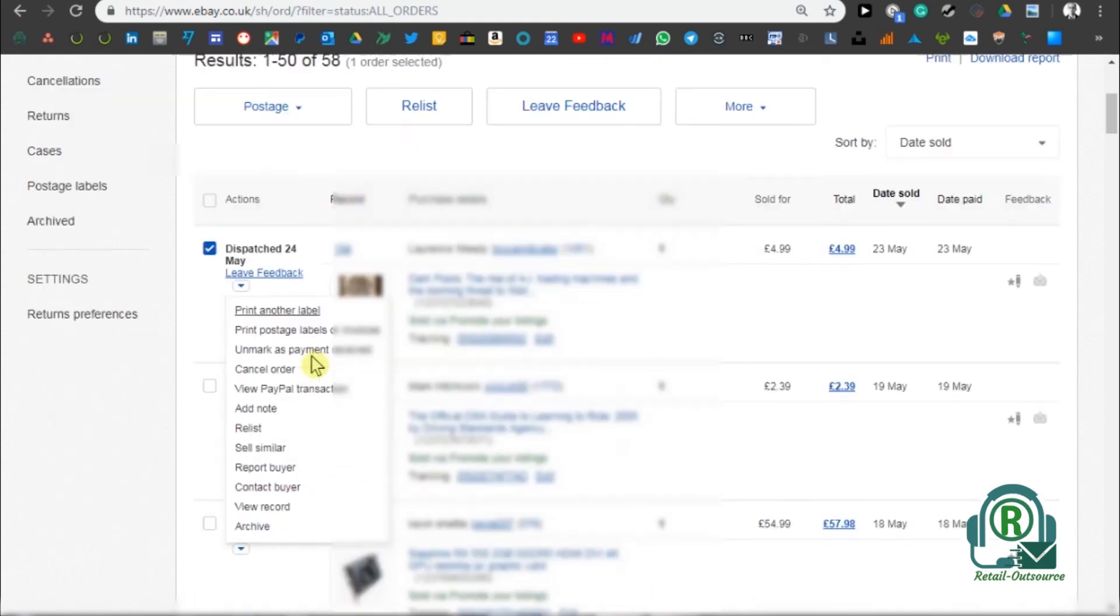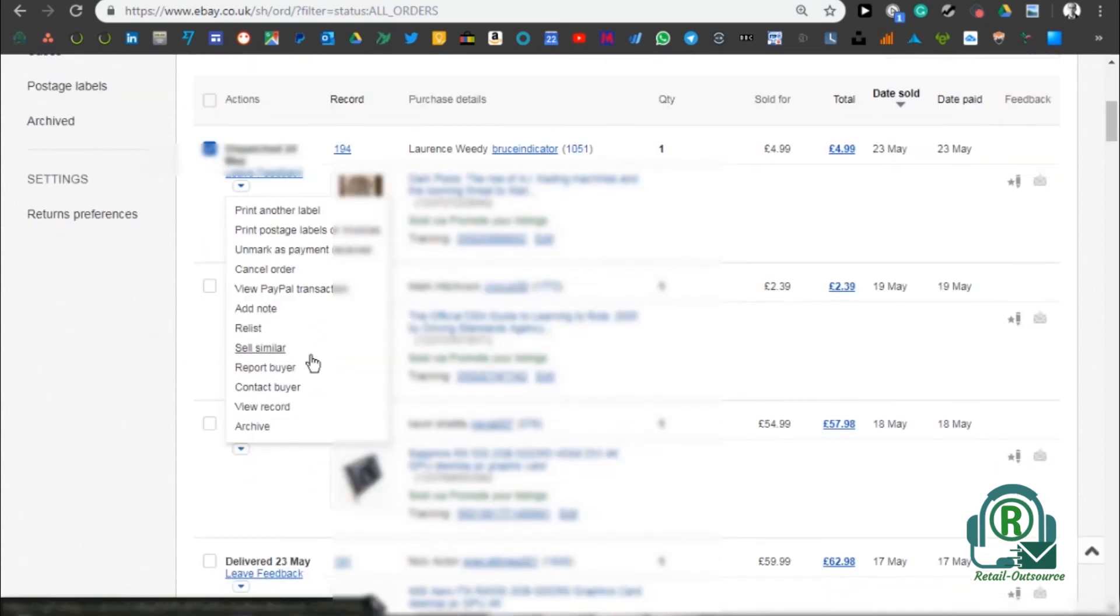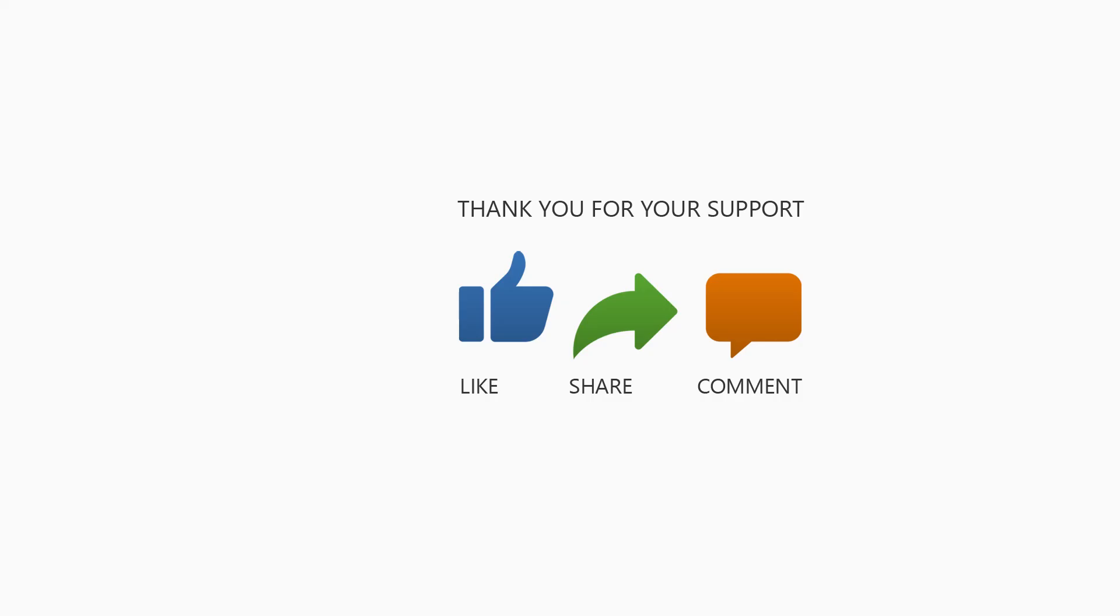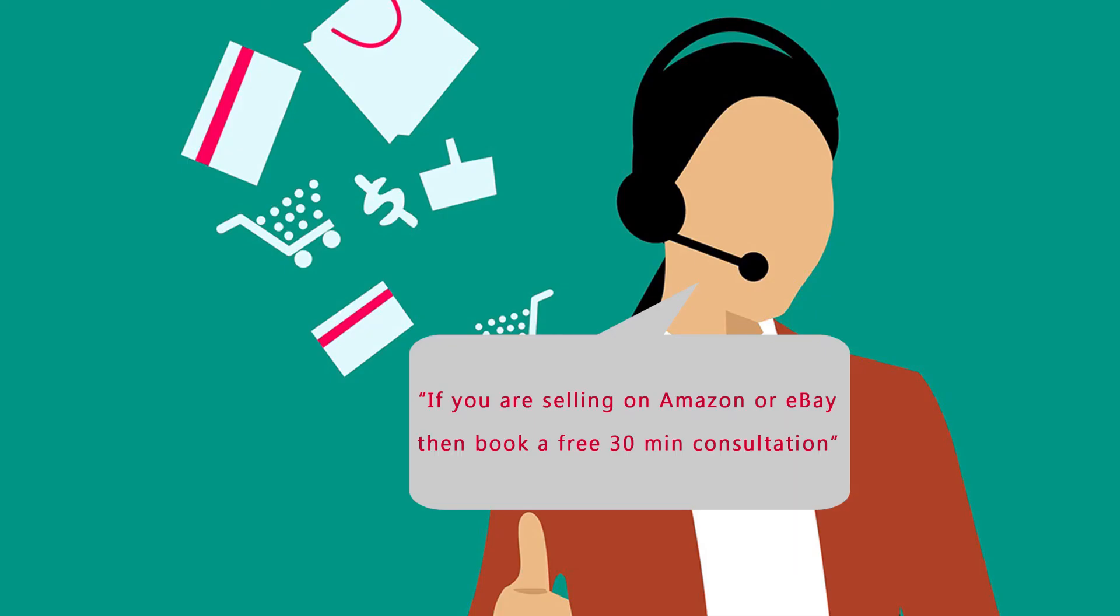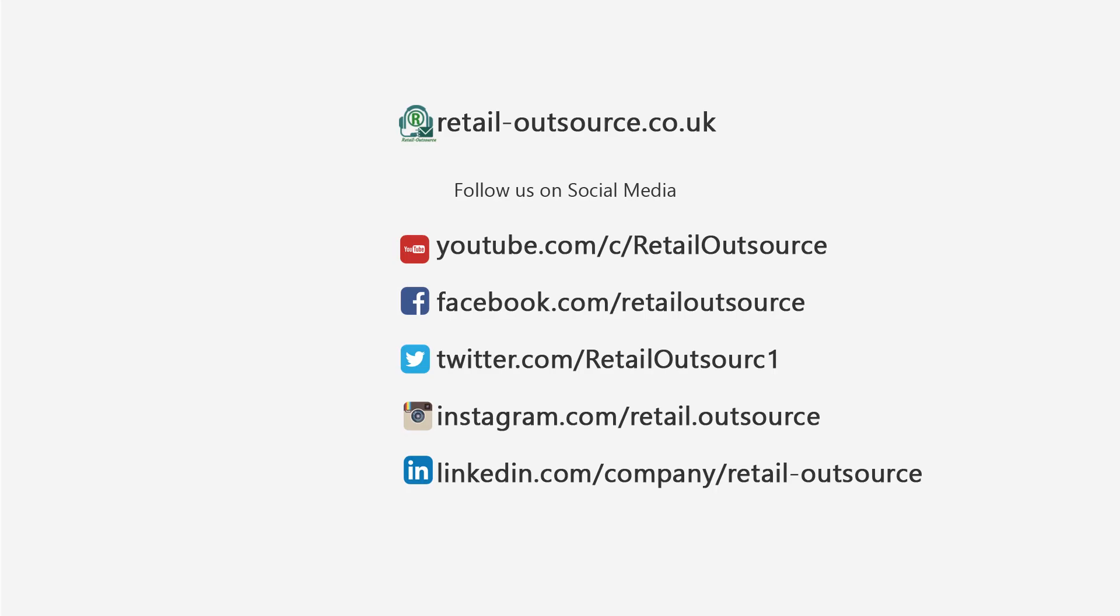I will show you how to do that in my next video. Thank you, and remember, if you sell on eBay or Amazon and have a few questions, then you can also book a 30-minute consultation from the link in the description below. Thanks again for watching and stay safe.